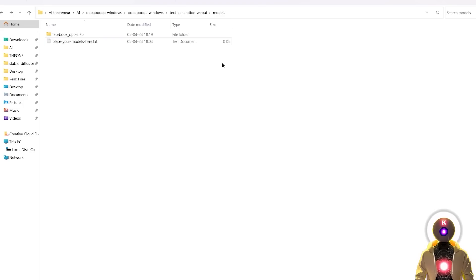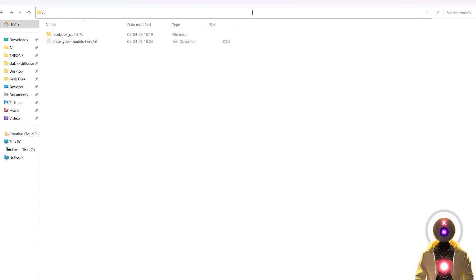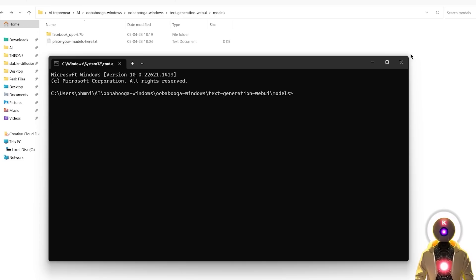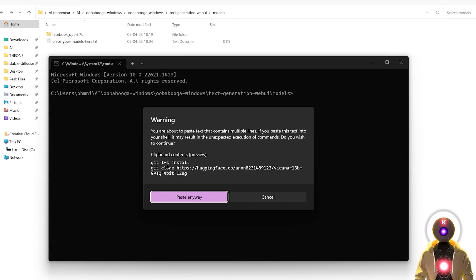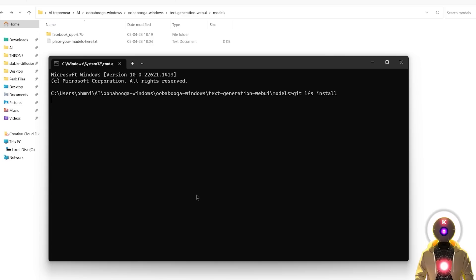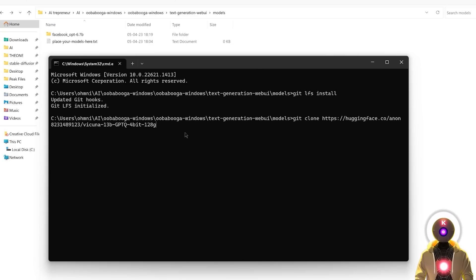Then inside the models folder, click on the folder path, type cmd, press Enter. Then press Ctrl+V. This will paste two lines of code. If it gives you a warning, just click on Paste Anyway and then press Enter.